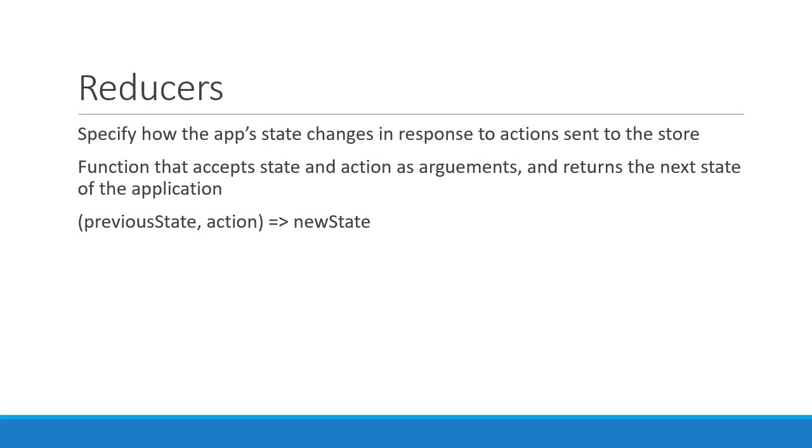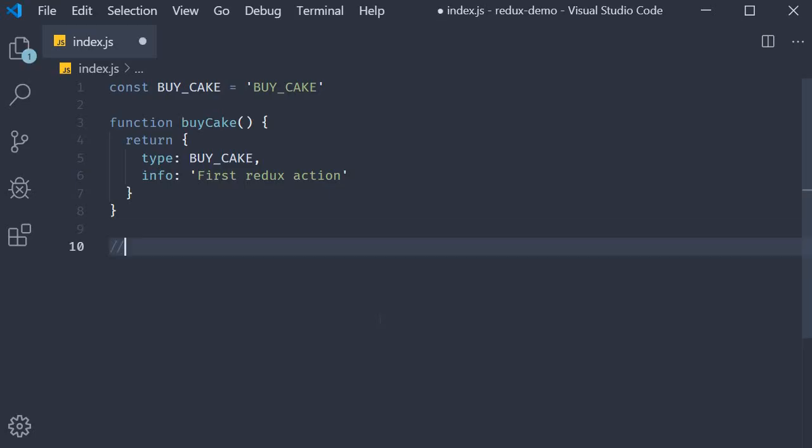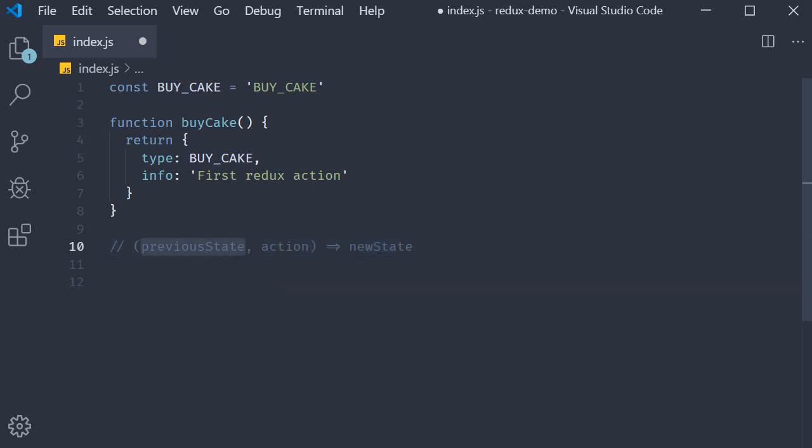Let's go back to VS code and implement this for our cake shop application. So, previous state comma action returning the new state. Now, what you can notice is that we need two arguments to write a reducer function. The state of the application before making any change and the action. Now we already have our action defined. So what is remaining is to determine what our application state looks like.